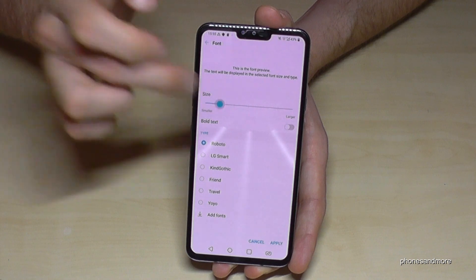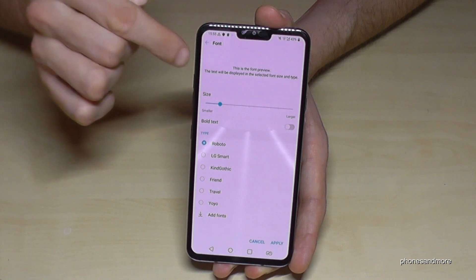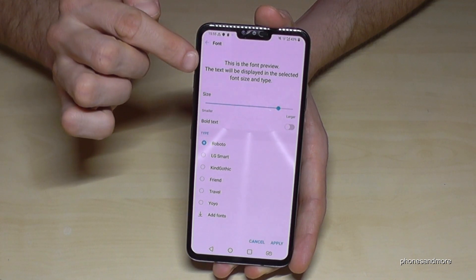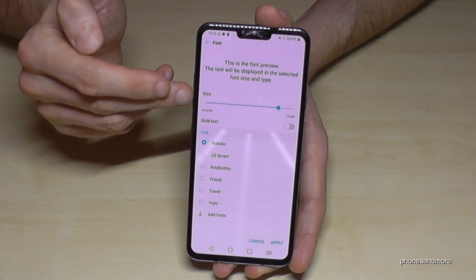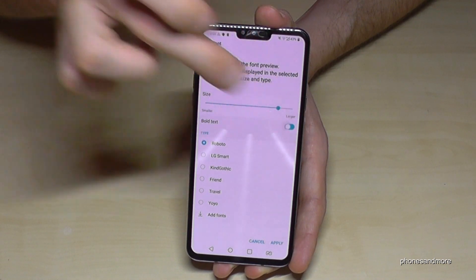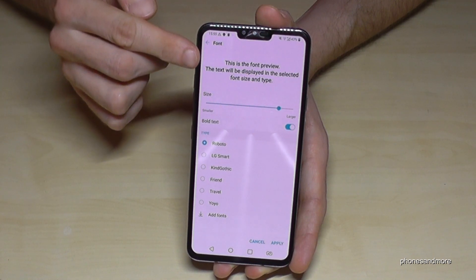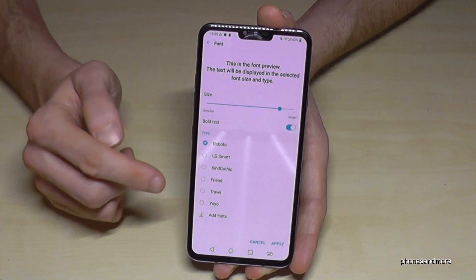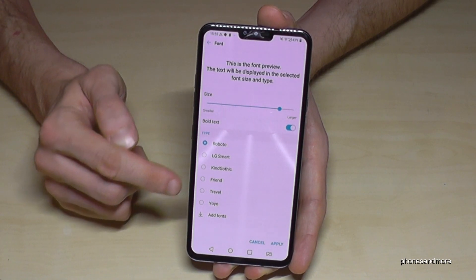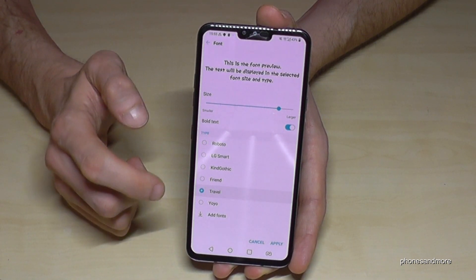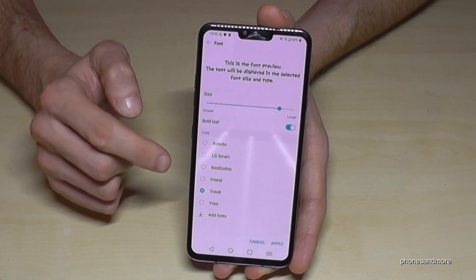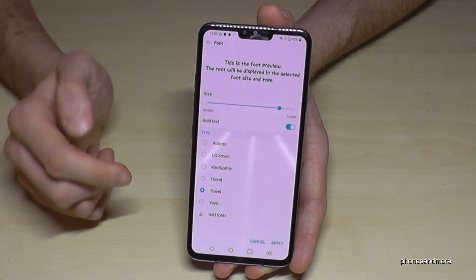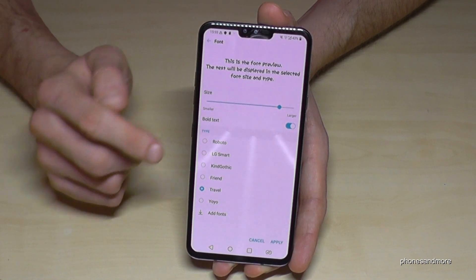Now you're able to change the text size. You can make it smaller — here's an example — or you can make it bigger. And if you want, you can also make it bold, which is a bit larger. Just choose the one you want. You can also change the font type and choose the type you like the most.